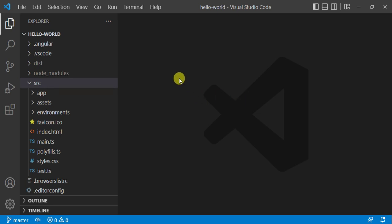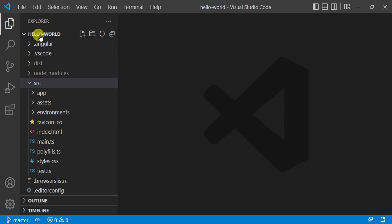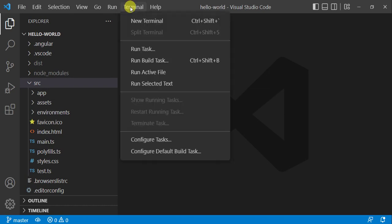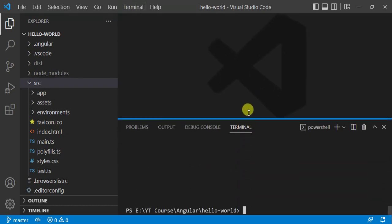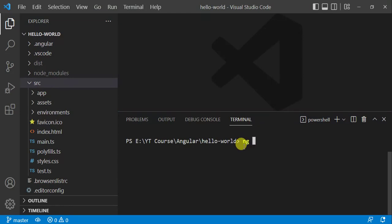In this video we will learn how to create a new component in an Angular application. We created this Hello World application in our previous video. To create a new component, open the terminal window. Use the command: ng g (for generate) c (for component), then the component name — let's say 'home' — then press enter.